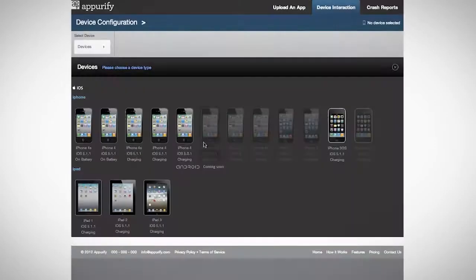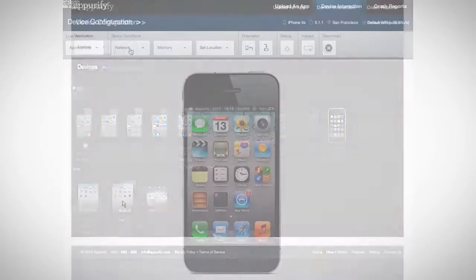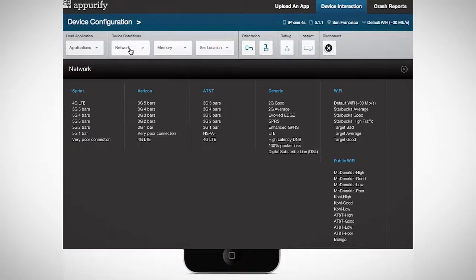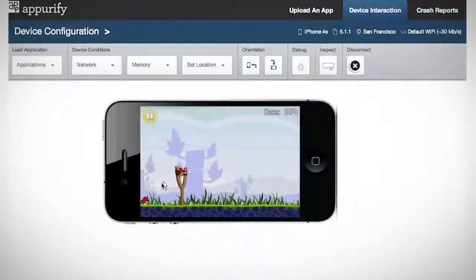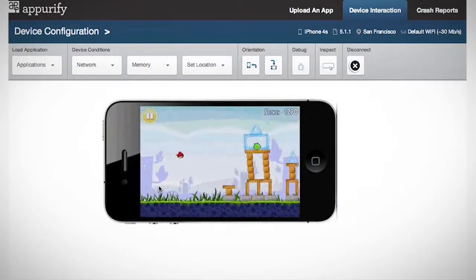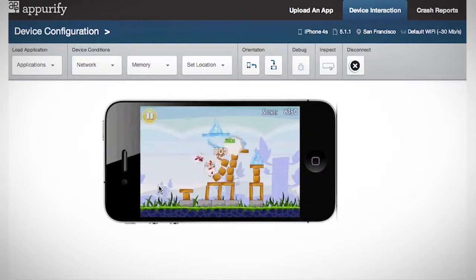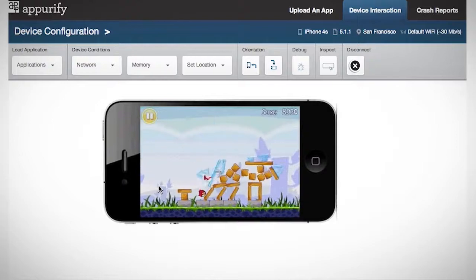Second, choose and configure real devices under real user conditions. We offer comprehensive coverage of devices and operating systems, every type of app including streaming videos and games, and any network, memory, location, and orientation condition.